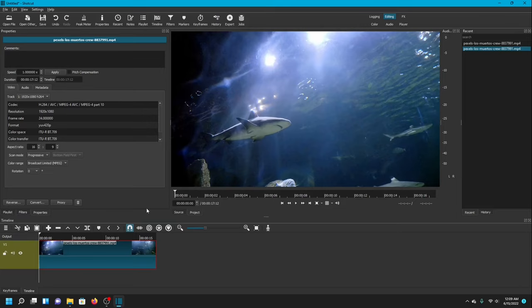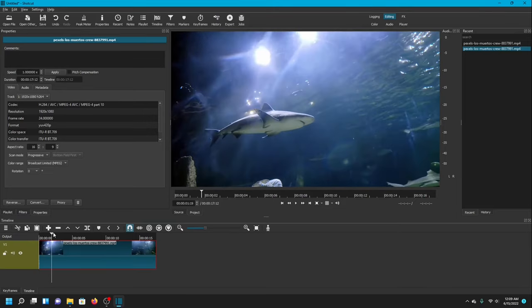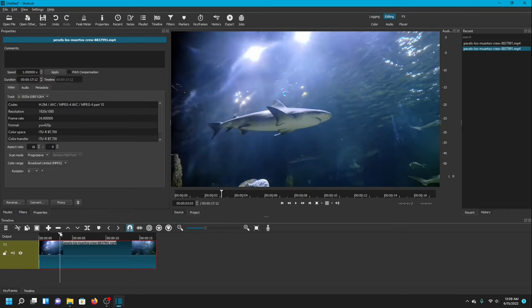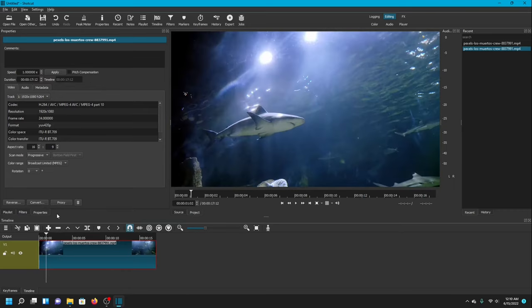For the first few seconds I just want to throw on a circle around the shark overall to indicate to the viewer and show that that is the subject. The circle will not be moving — it will just be a still circle sitting right there on the video for a few seconds.